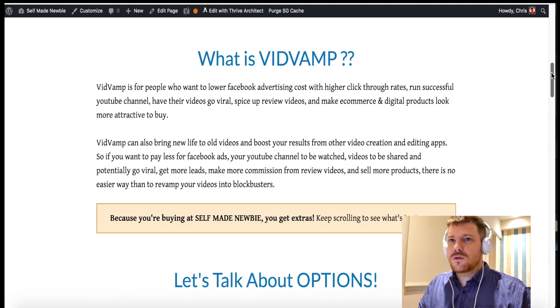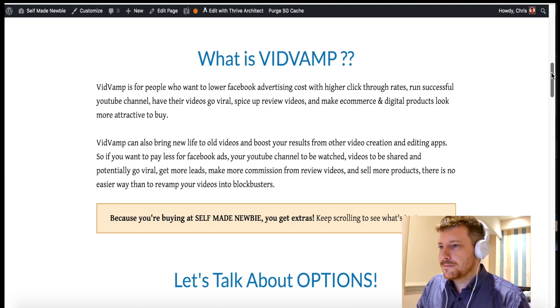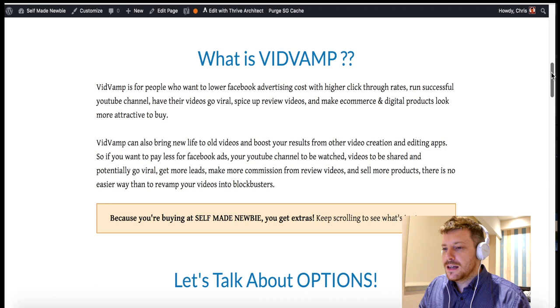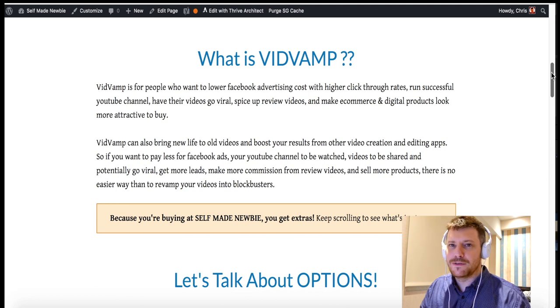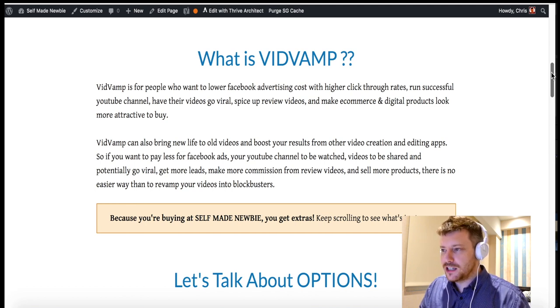I'm basically releasing reviews, tips and advice, and different kinds of content almost on a daily basis. So without further ado, let's kick off and get into seeing what VidVamp is all about. Scrolling through here, you'll see VidVamp and my video is here with the demo if you want to watch that again. VidVamp is a tool for people who want to lower Facebook advertising costs with higher click-through rates, run successful YouTube channels, and have their video go viral. It can bring new life to old videos and boost your results from other video creation and editing apps.